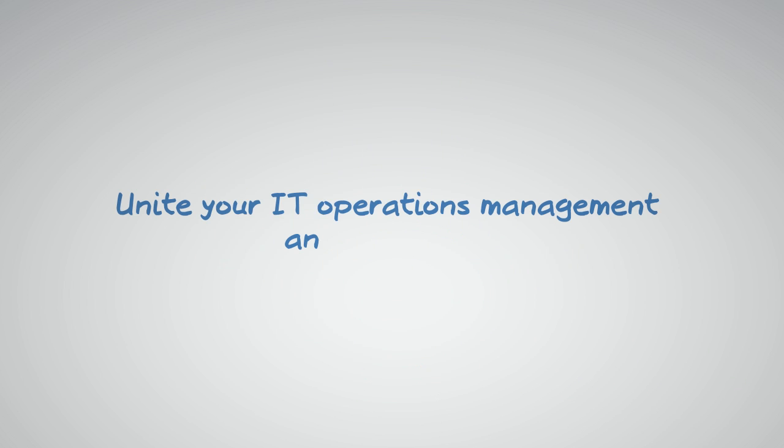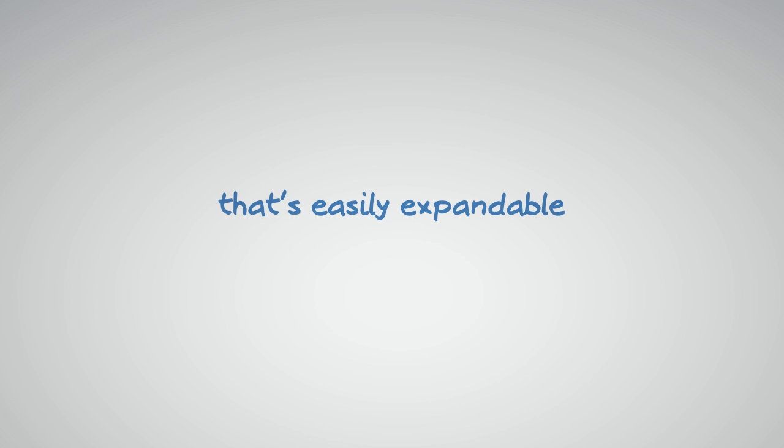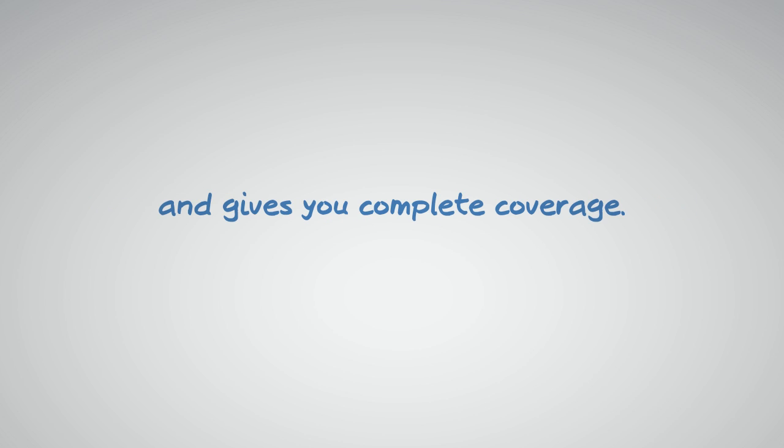Unite your IT operations management and monitoring into a single solution that's easily expandable, easily automated, and gives you the coverage for your entire IT environment.